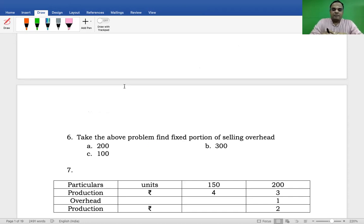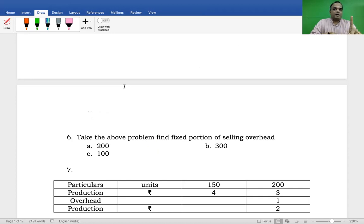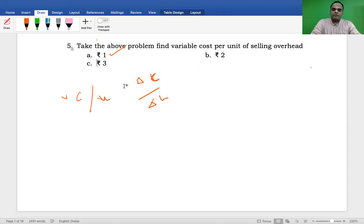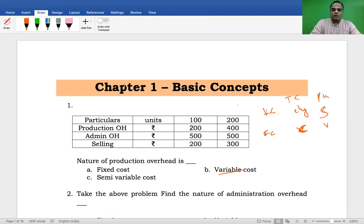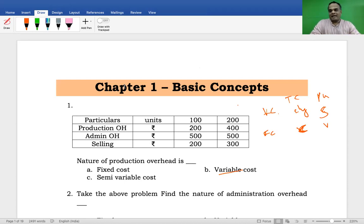Take the above problem. Find the fixed portion of selling expenses. Variable cost is one rupee per unit. For the first case, number of units is 100, so one into 100 equals 100. Out of total selling expenses of 200 rupees, 100 rupees is variable cost and the remaining 100 rupees is fixed cost.